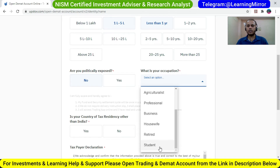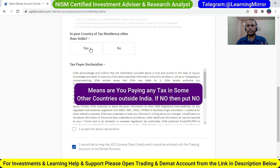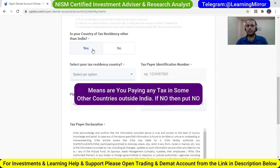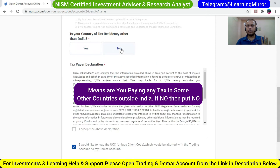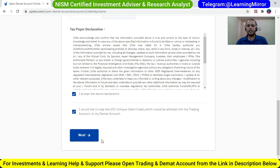After that, it asks: is your country of tax residence other than India? Are you paying tax in another country? If yes, fill in the details. If no, click on No — maximum people are not paying. Then click on 'I accept the above declaration' and you can read all the details. After that, click on the Next button.